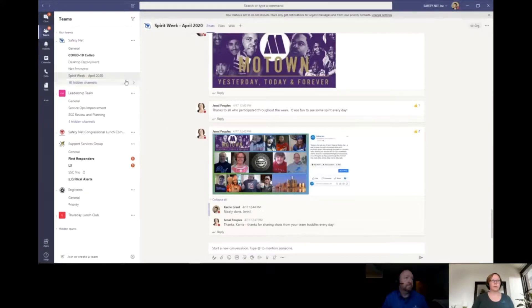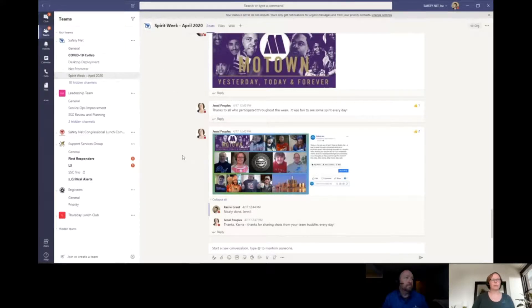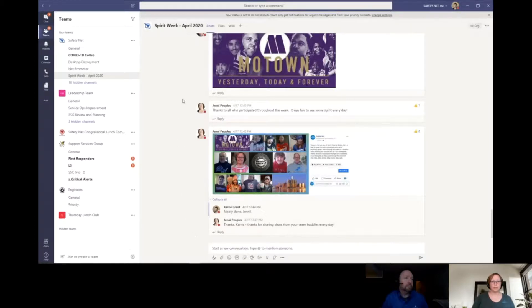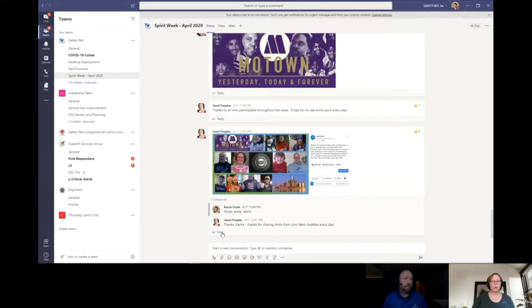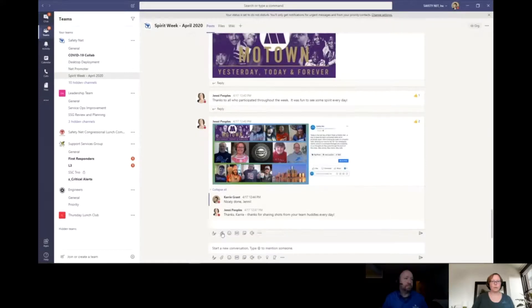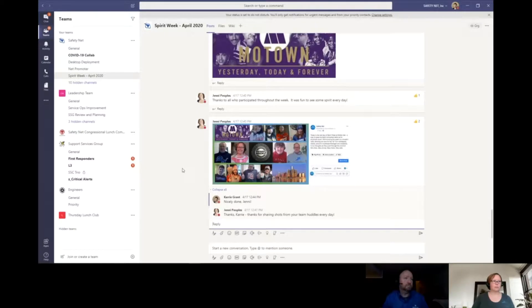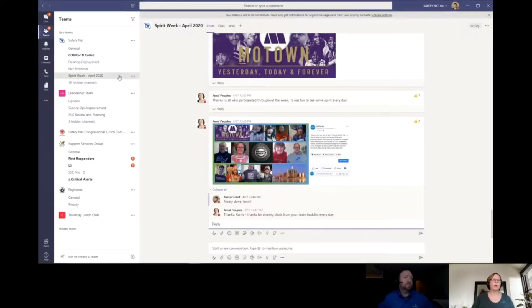Within the channel, we have our spirit week channel here, and within the channel each of these different sections is called a separate conversation. Down at the bottom, you can start a new conversation by typing, or within here you can reply to an existing conversation. Whatever you reply is visible to everybody who has permission to view that channel.